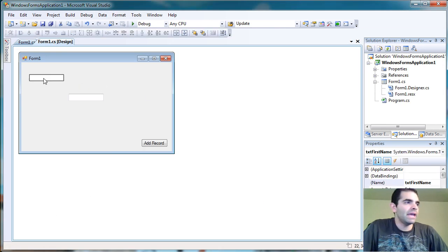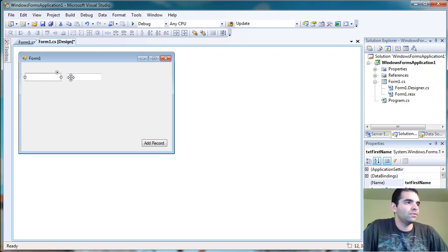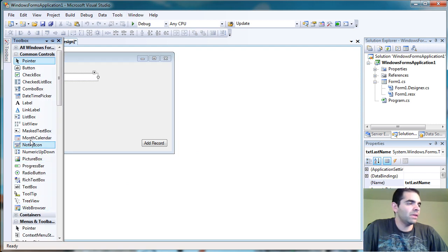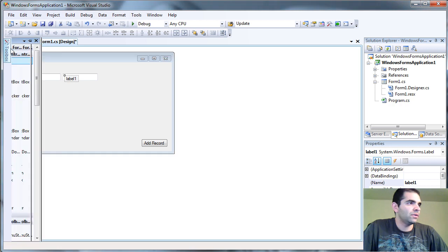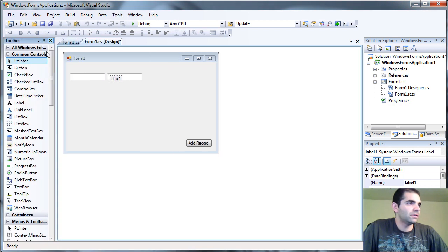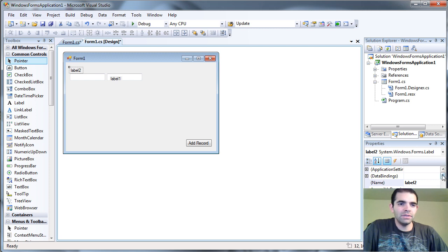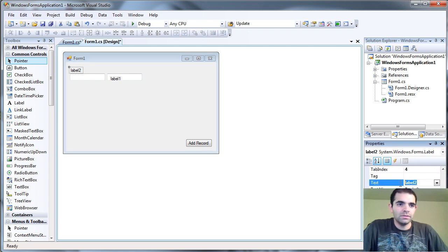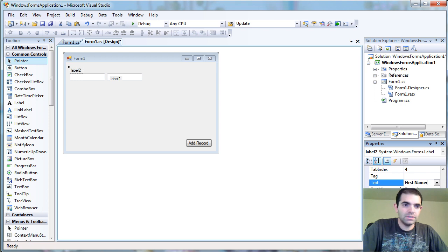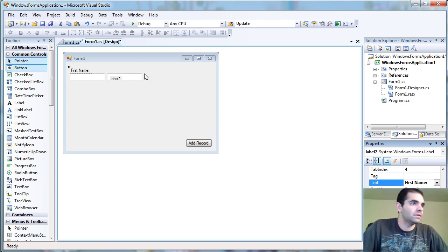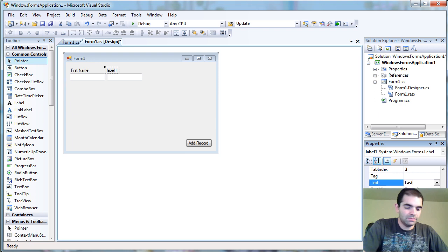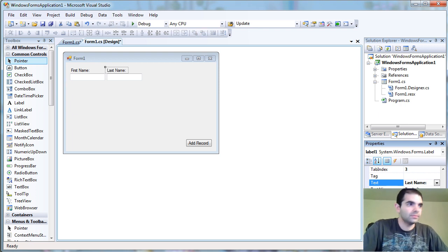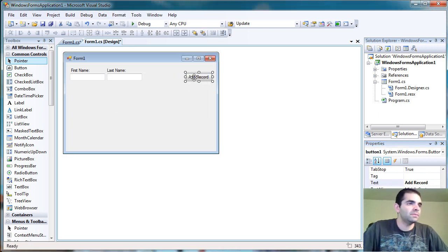Let me just go ahead and add a couple labels here just so we can identify things without a problem. So this is our first name and this right here is our last name. Okay, I'll bring this up here.